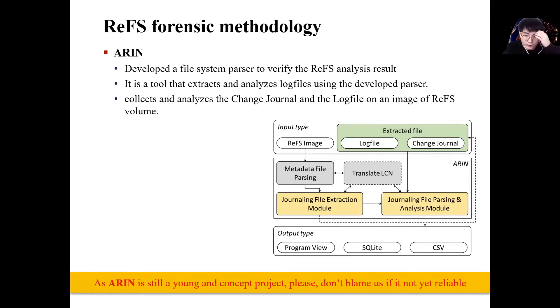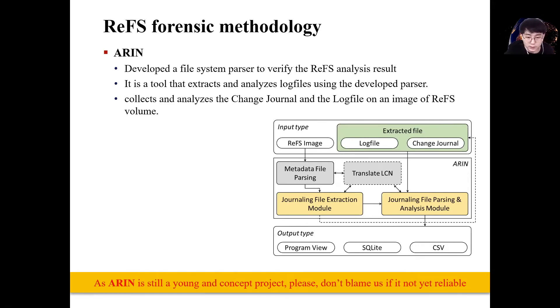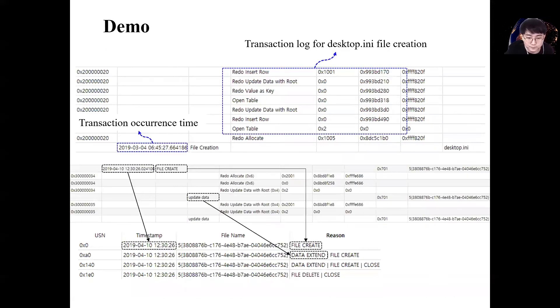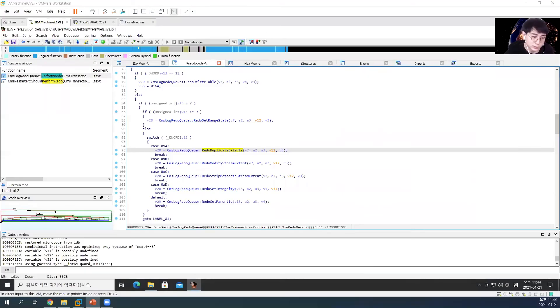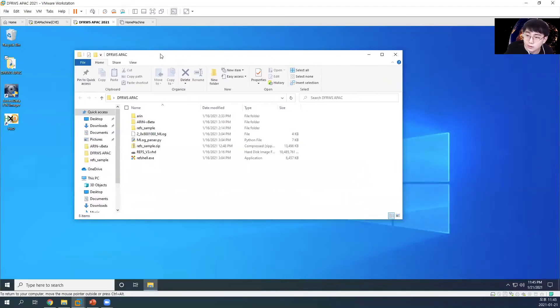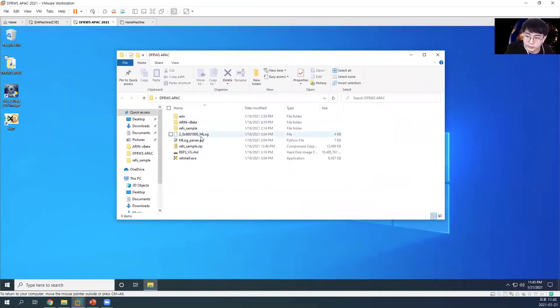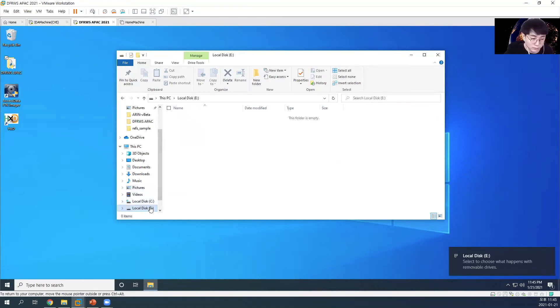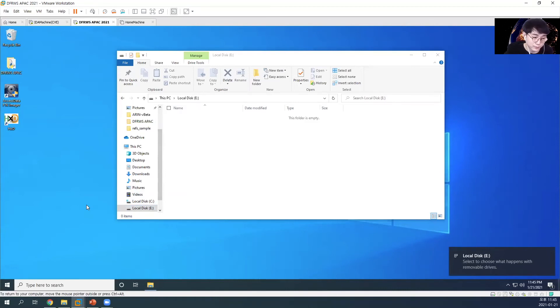We developed a tool that analyzed ReFS change journal and log file based on all the research results. The tool was developed in Python and given ReFS image. It is a simple tool that parses and analyzes the change journal and log file. Let's show you how our tool analyzes ReFS journal files. First, to create ReFS image, virtual disk was created and formatted with ReFS. Then use fsutil to enable change journal on this volume.